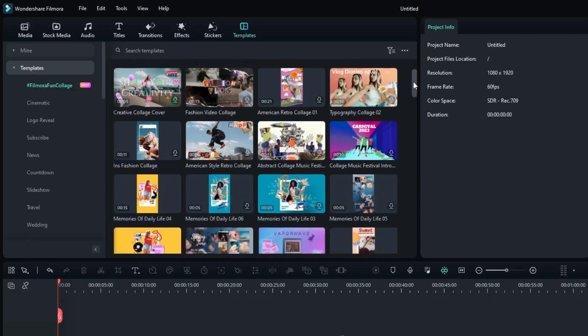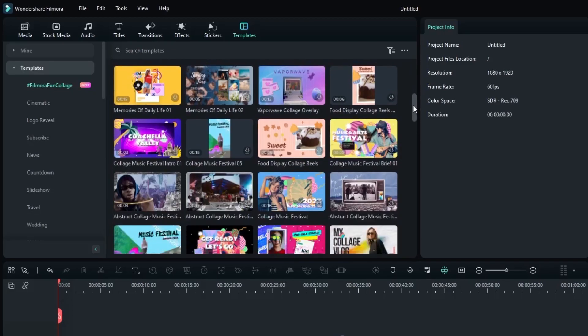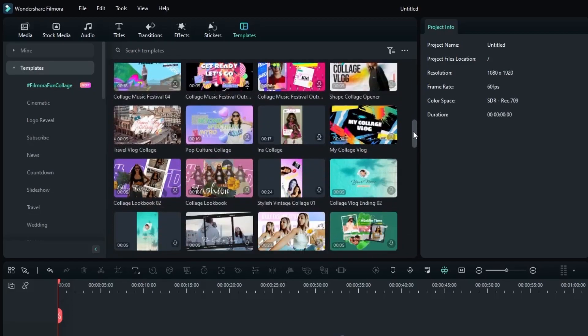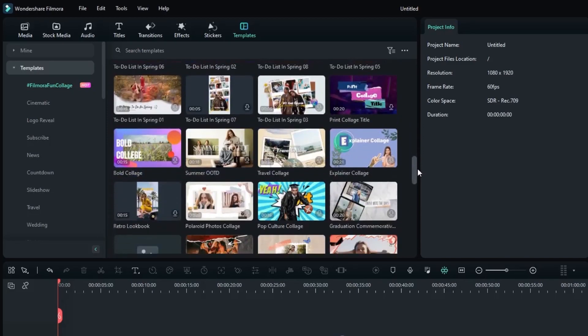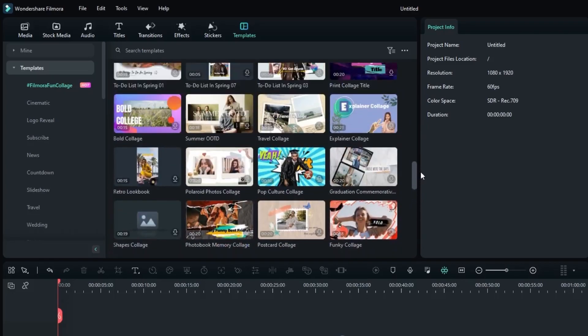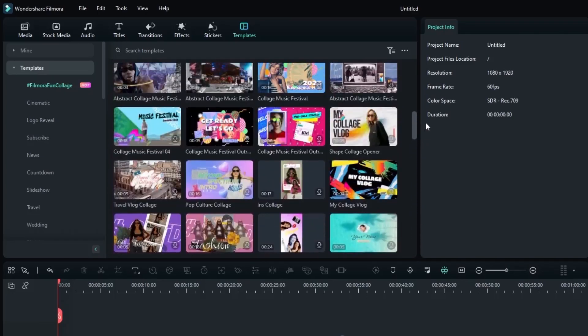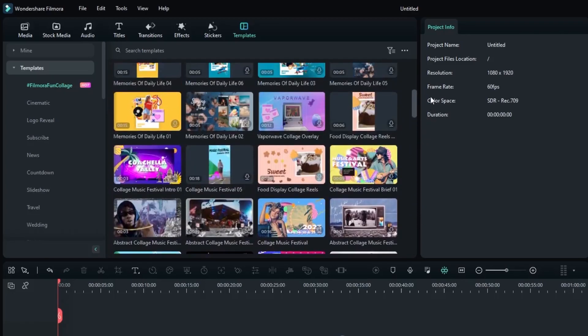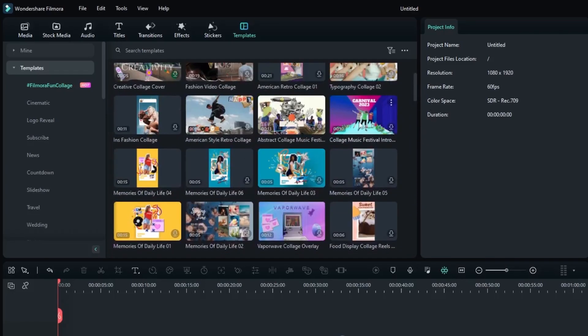Inside the Filmora Fun Collage directory, you'll find a wide array of templates and stickers to choose from. Pick the ones that match your style and preference.